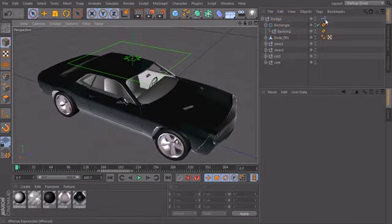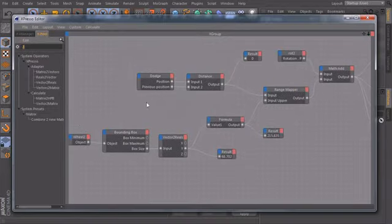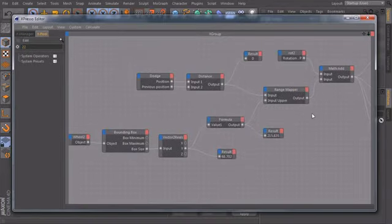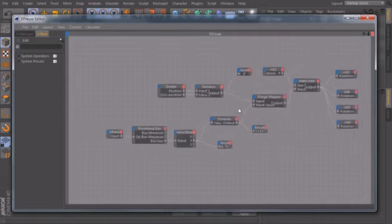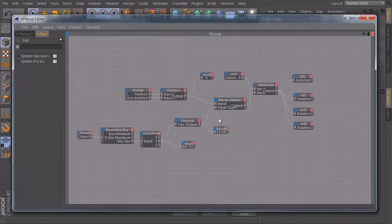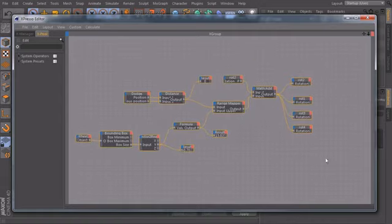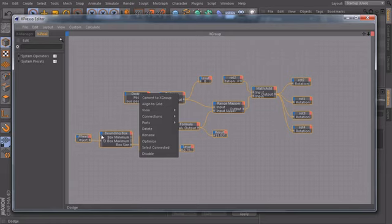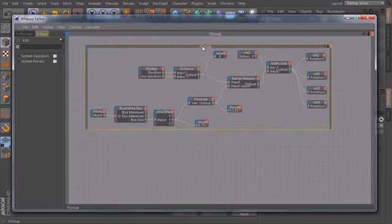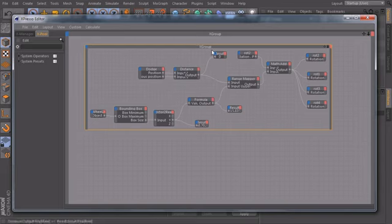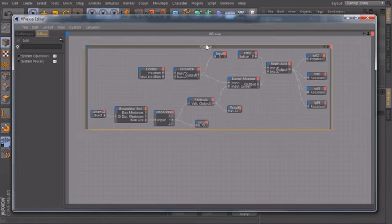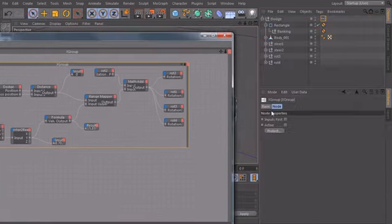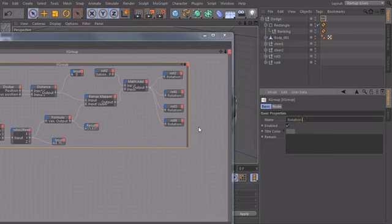So let's open up our Expresso again. And because we are extending our setup now, I want to give us a better overview. We will zoom out a little bit, select all nodes, right click, convert to X group. So now we know that this X group is for the rotation of the tires. I just select the X group, click on basic, and type in rotation of the tires.